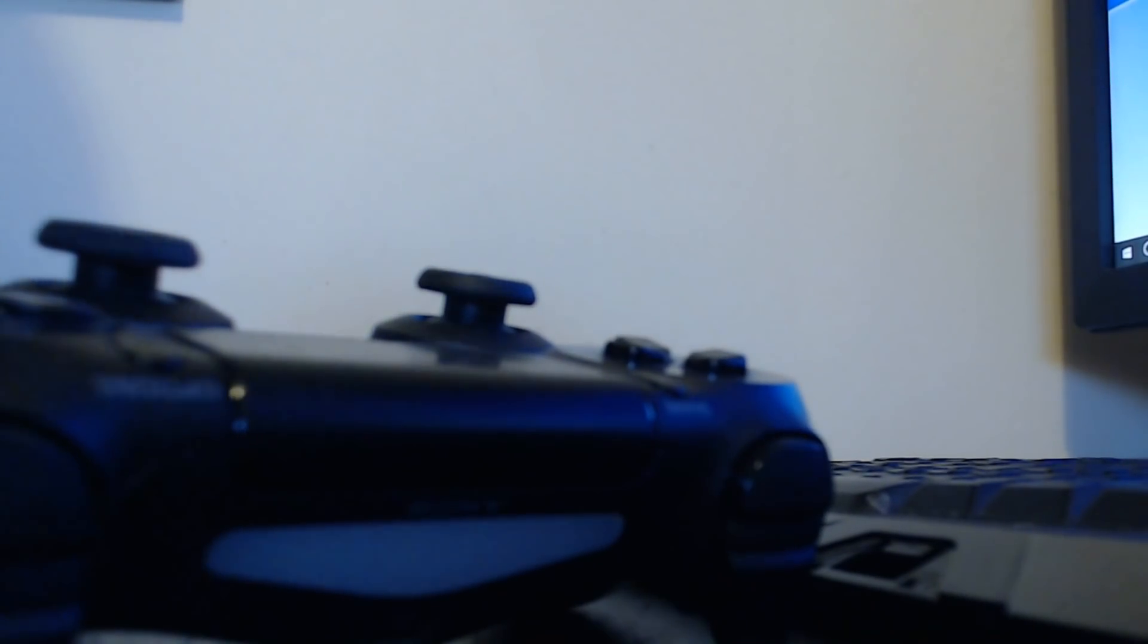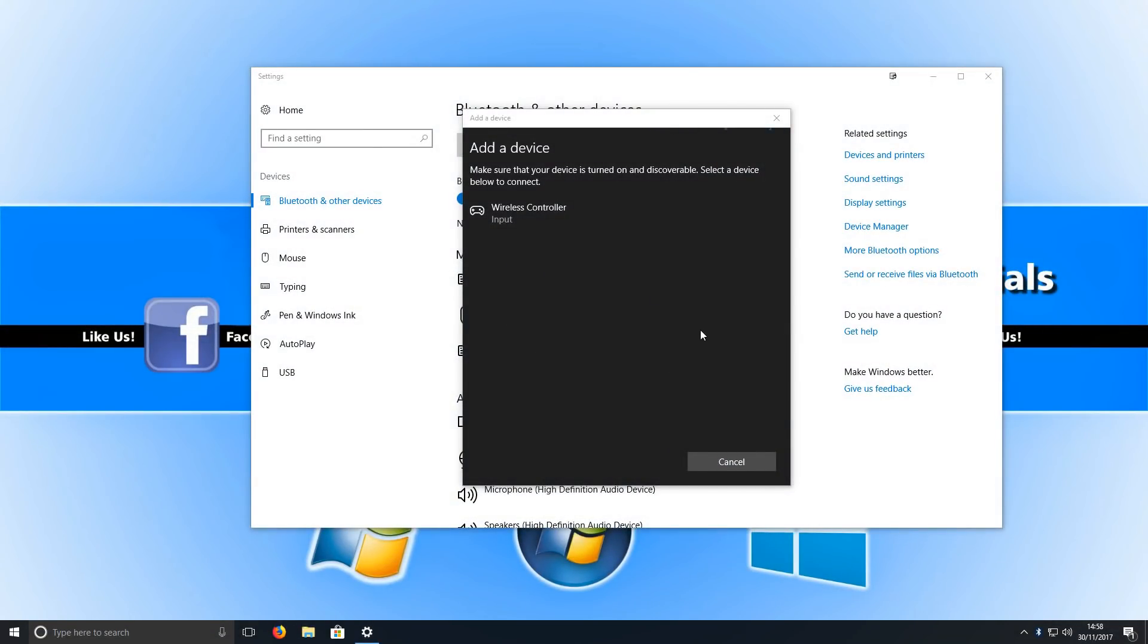You need to hold it down really hard like that, and now you should have a flashing light repeatedly going on, as you can see in this video. As you can see, it straight away came up with Wireless Controller Input.